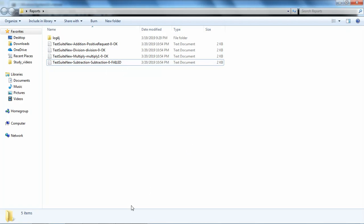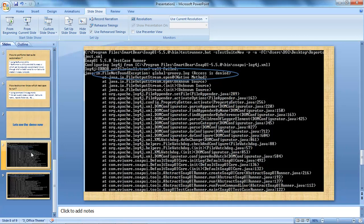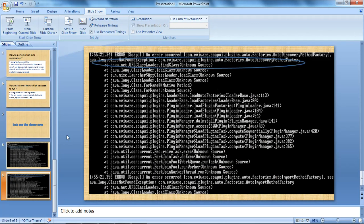One more thing I want to highlight: you might face errors when running the testrunner utility, such as 'global groovy.log is not found and access is denied,' or a 'class not found exception' related to auto discovery method factory. In case you get this kind of error, I request you to watch my video on how to resolve these errors — I have already pasted the link in the description section.